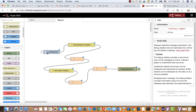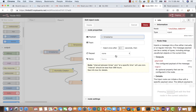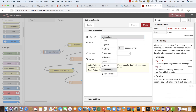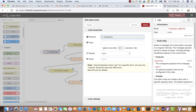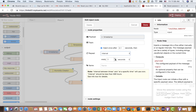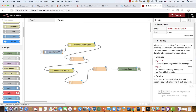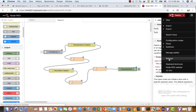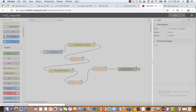Now we configure the inject node as the start timer. We set inject to repeat at an interval of every three seconds. I think that's good enough. Let's deploy.